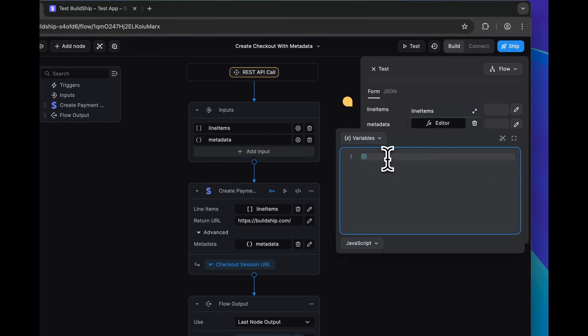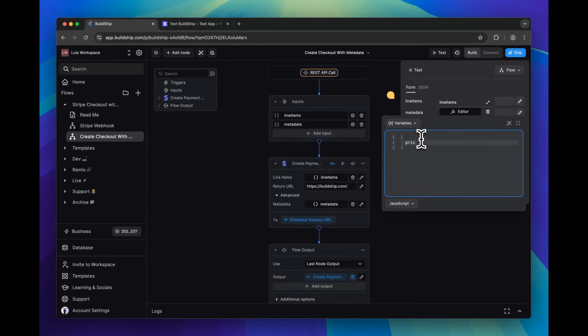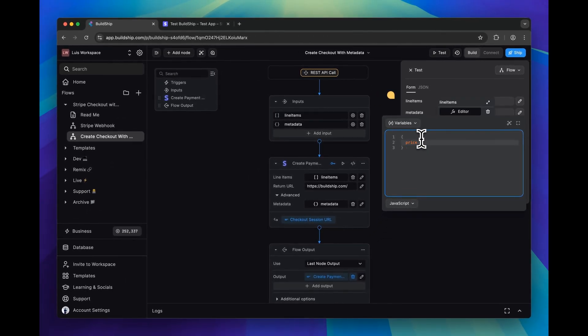And this needs to be an object. The first field will be for the price ID, and the second field will be for the quantity, and we'll just set that to one.